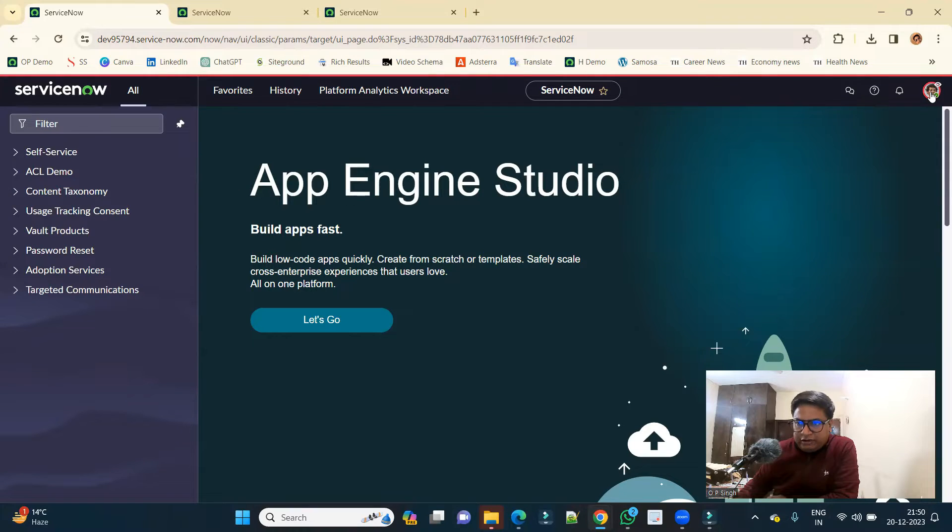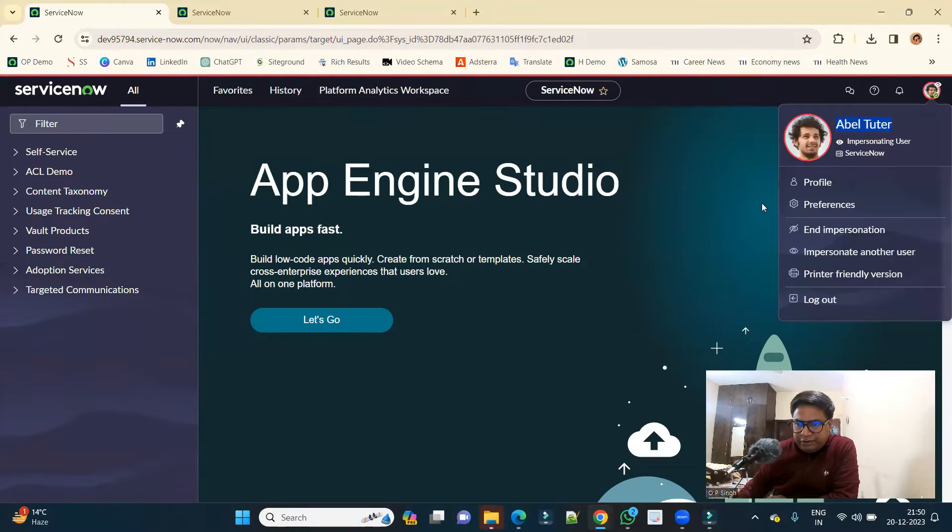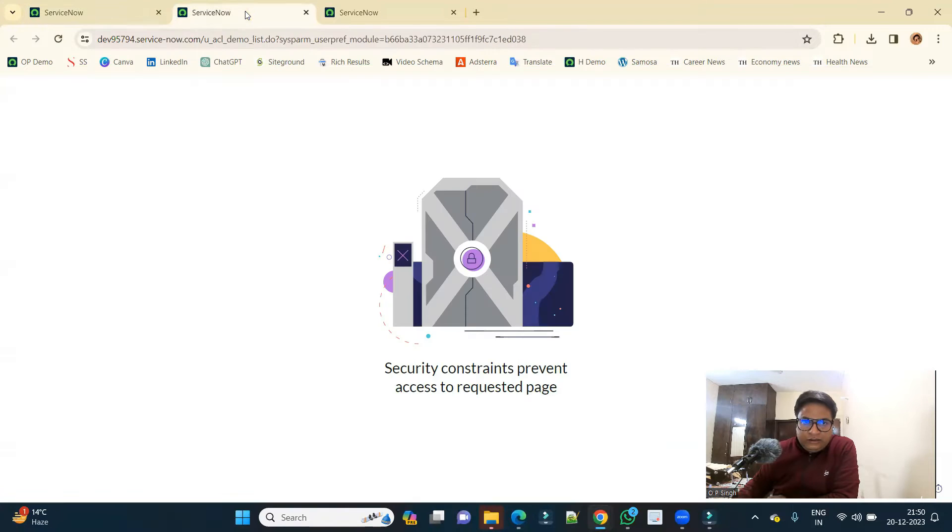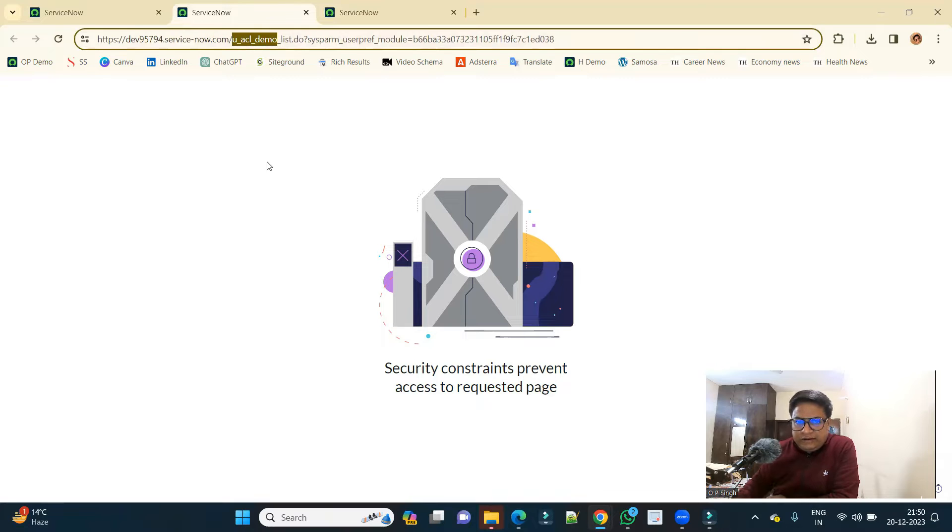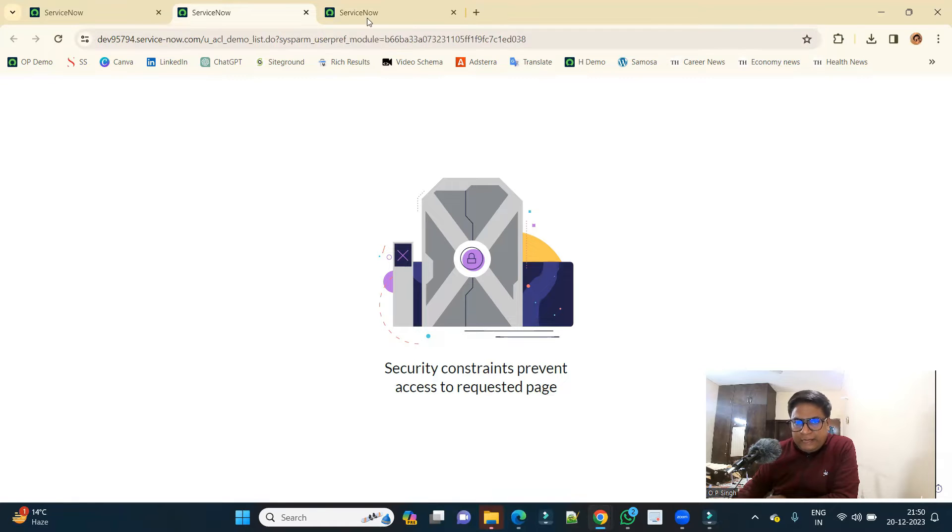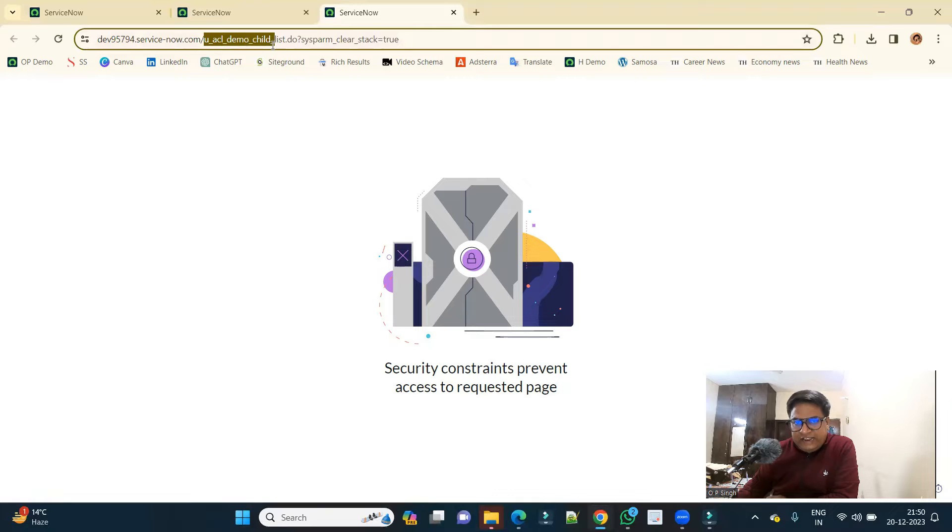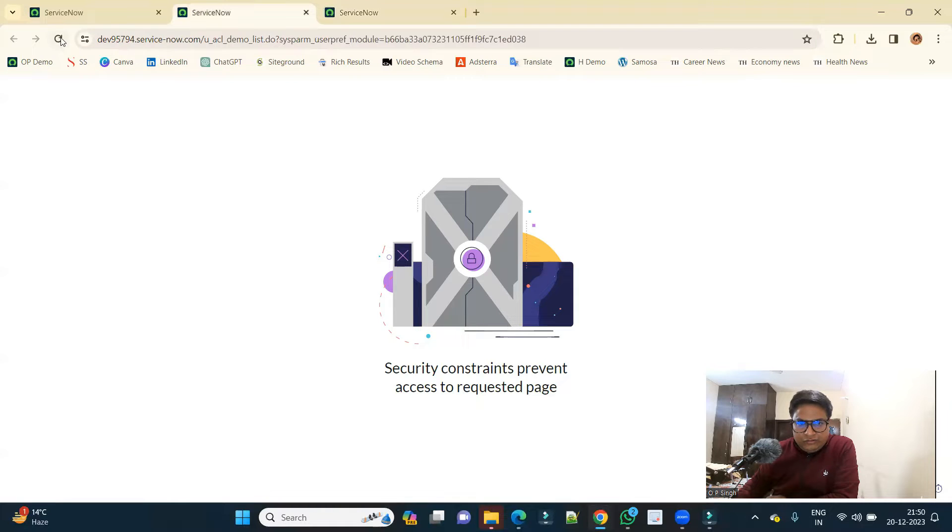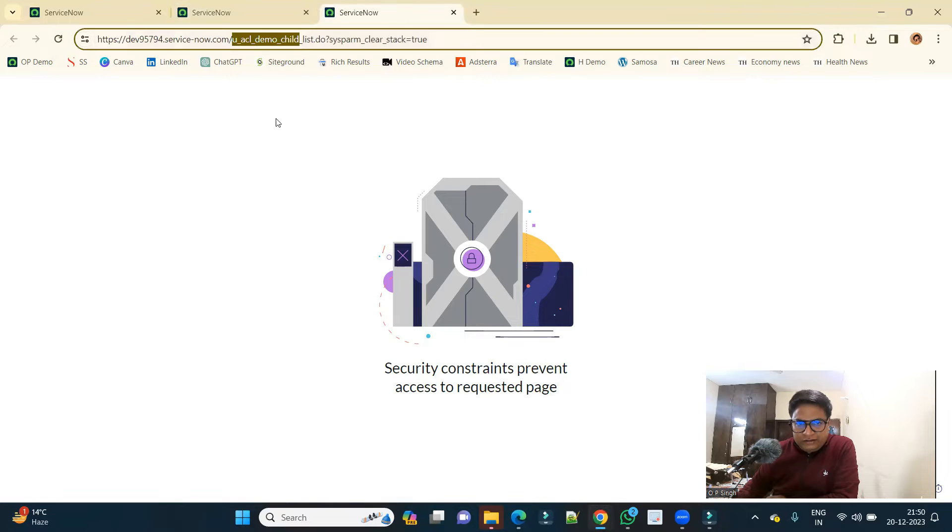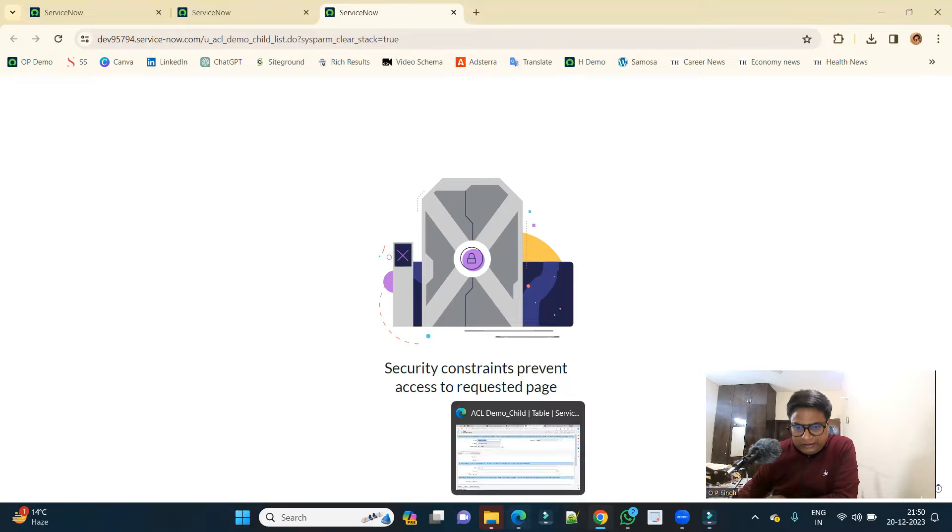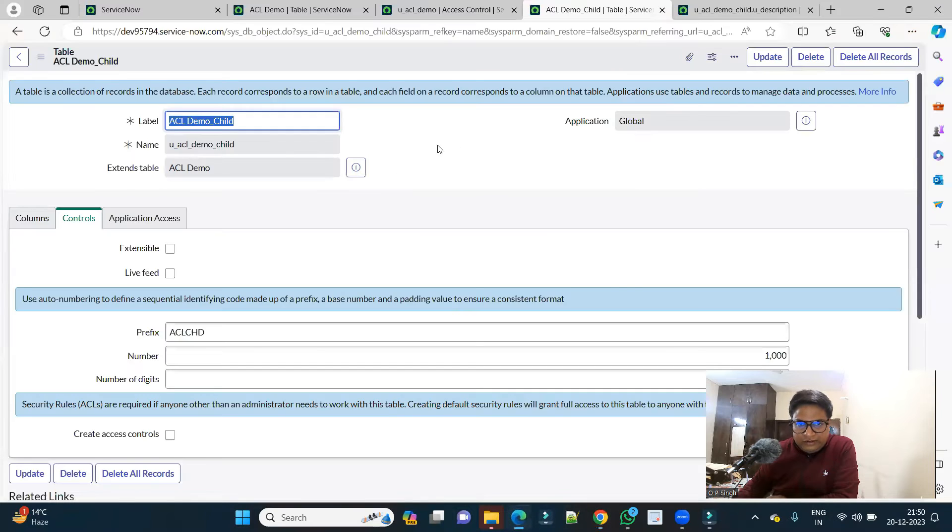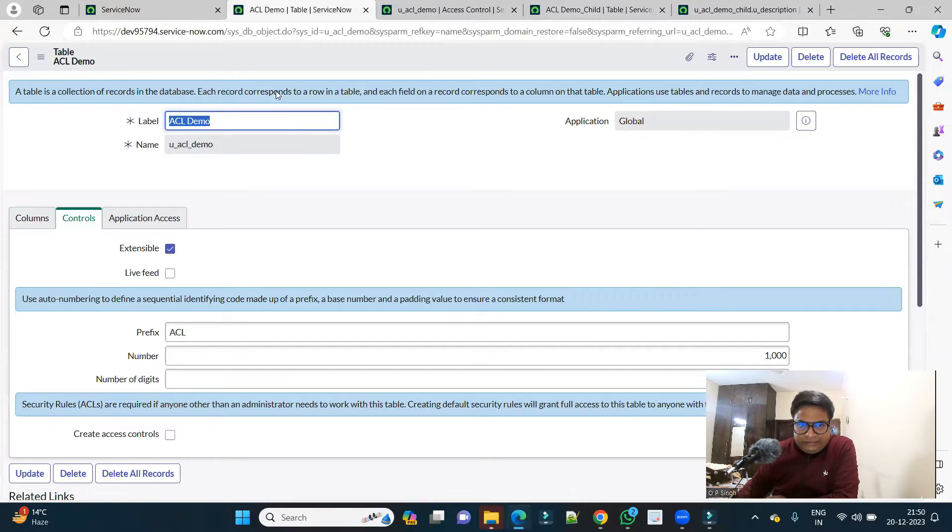In this Chrome browser I have logged in or impersonated with Able Tutor user with no role. These are the two tables: this is U_ACL_demo, the regular table which we are using, and I have created one more U_ACL_demo_child. Both these are not showing any data because there is no ACL at the moment.